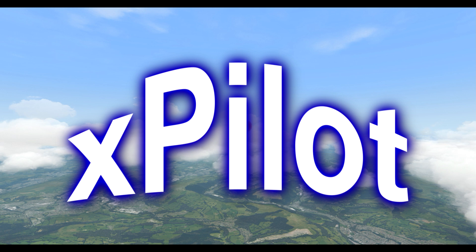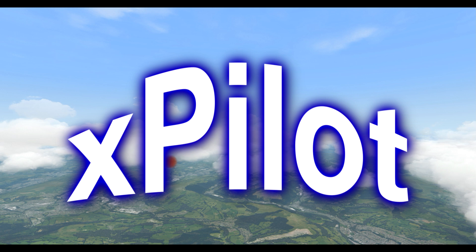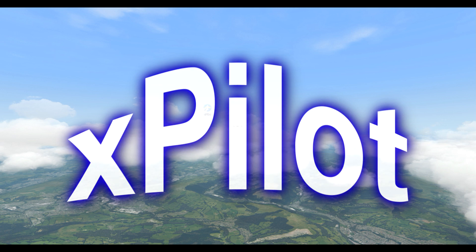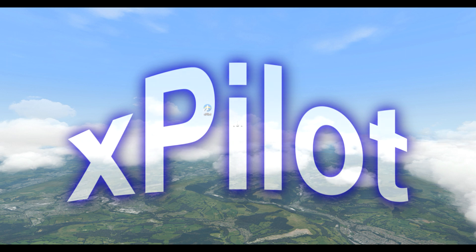Now let's assume that you've downloaded it. It's a simple download with an installer that does everything for you. And unlike Swift, XPilot is a plugin. Swift was a standalone program that you could install somewhere else on your computer and it would link to X-Plane. XPilot is a plugin, plain and simple.